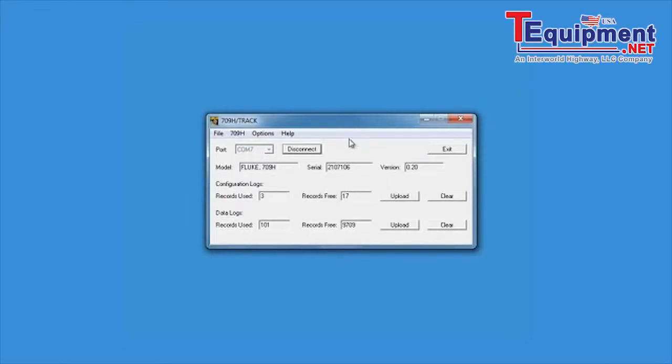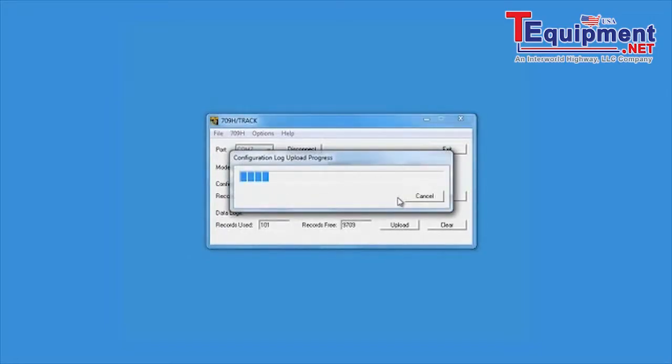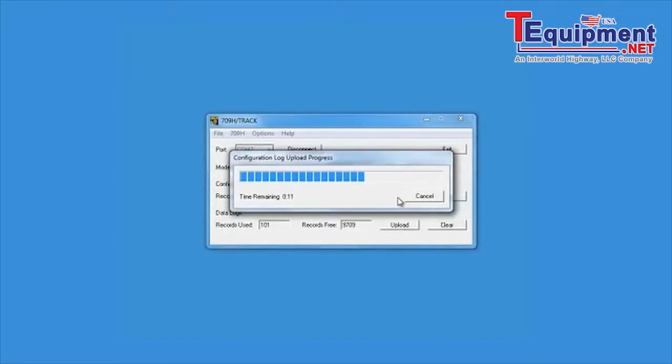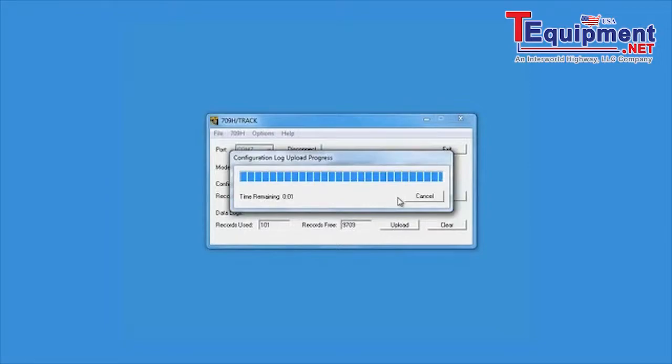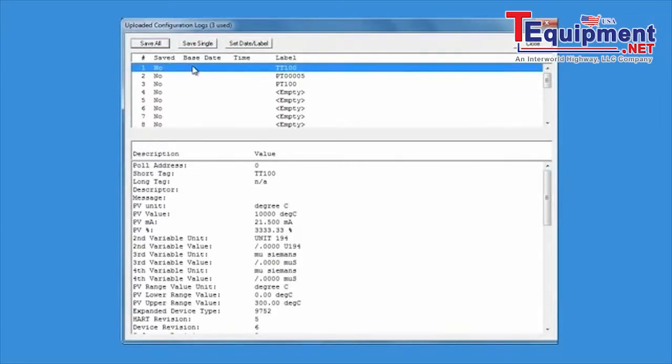709H TRACK Uploading and Displaying Captured Heart Tags. Select the Configuration Logs Upload button to upload the saved heart device configurations captured in the field by the 709H. Up to 20 heart device configurations can be captured. Once the upload has completed,